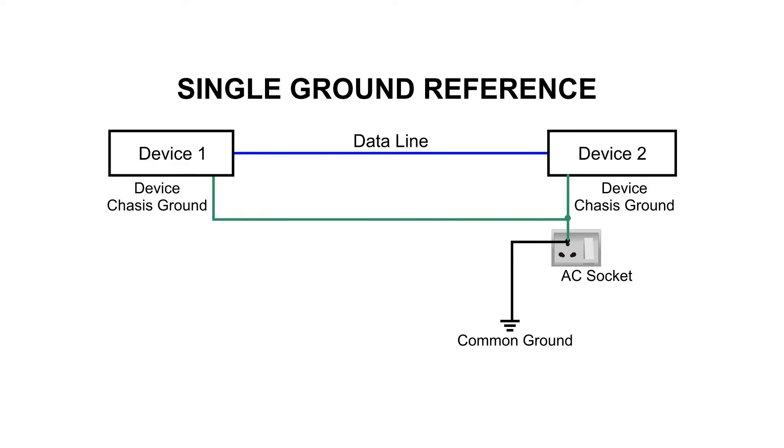The very first solution to eliminate the ground loop is to connect all your devices to one single ground point and single power outlet as shown. As there is a single ground there will be no potential difference and hence no ground loops.